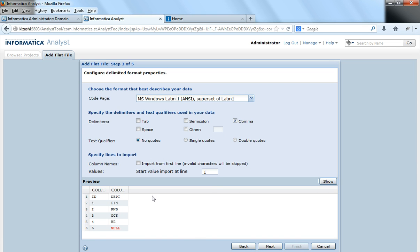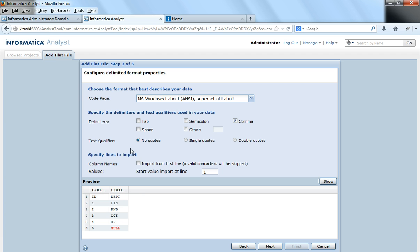And this is the delimiter that exists in the file. In my file, it is commas, which is the default. So the first and the second column are separated by a comma. And in case there is any text qualifier, say the department is surrounded by double quotes or single quotes in the source file, we can select the text qualifier here.